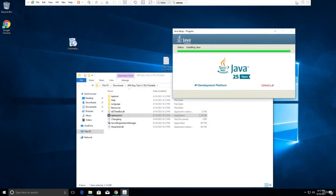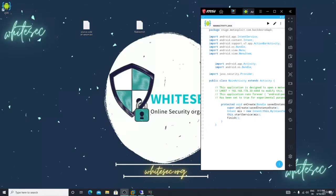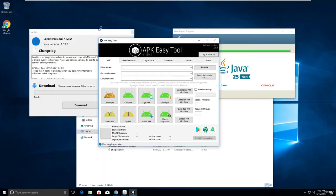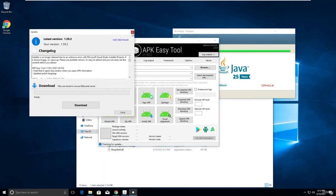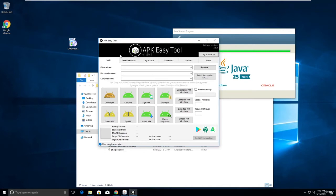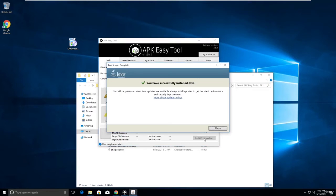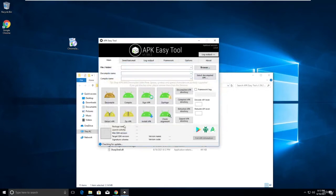Now, the application you target must be installed on the victim's device. For example, assume I am the victim using Chrome. You send me a malicious APK — after installing it, my whole device will be hacked. When I click that application, Chrome will open.